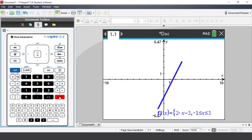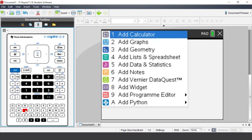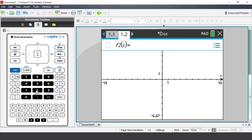You have drawn your restricted domain graph. Insert a new graphs application and select Add Graphs. We are going to graph a piecewise function.